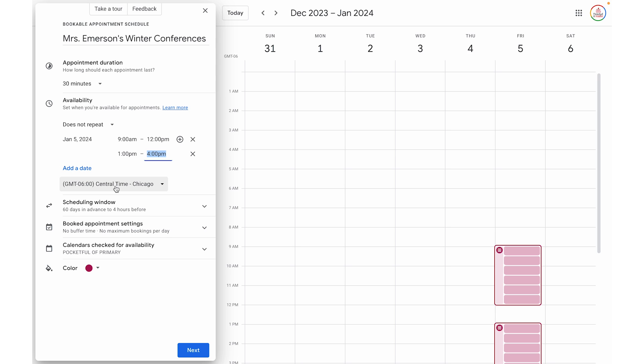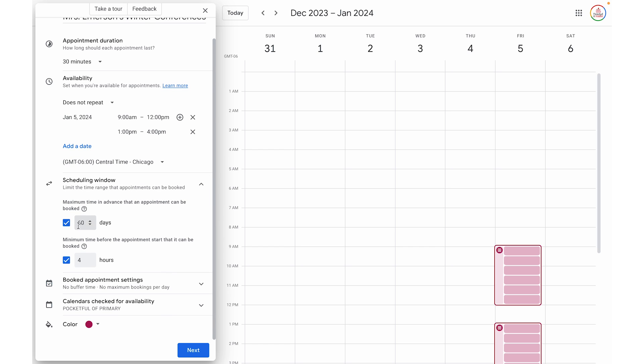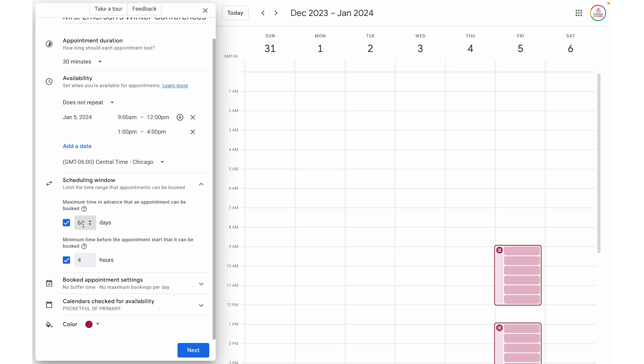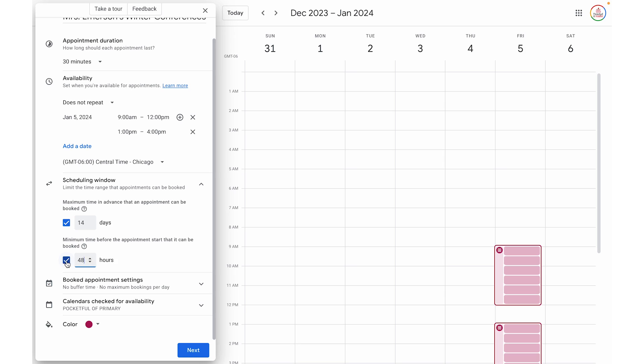You can also adjust the time zone — I'm in Texas on central time, so I'm good there. Next, we are going to adjust the scheduling window. I can allow people to sign up on my appointment schedule a certain number of days in advance. This is a really handy feature because you could share the link with families but not give them access until a certain number of days beforehand to make it fair. So maybe I want to allow them two weeks — I can change 60 to 14. I also have a cutoff time, so if I need two days to prepare for conferences, I want to cut off the sign-up about 48 hours in advance. If you don't need either of those features, there is a little checkbox you can toggle on or off.